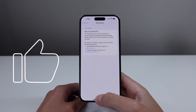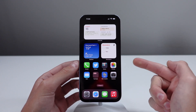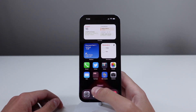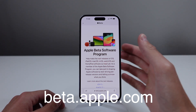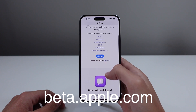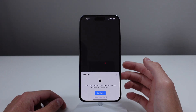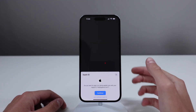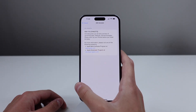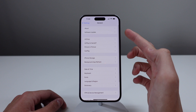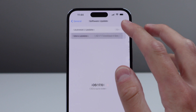Before we jump in, I want to tell you how you can actually get the beta on your iPhone. Open up Safari and go to beta.apple.com. From here you can scroll down and click on the blue sign up icon, agree to a few terms and conditions, sign in with your Apple ID, and you'll be officially signed up for the public beta. Once signed up, open Settings, go to General, and choose Software Update.